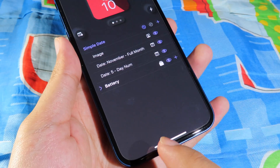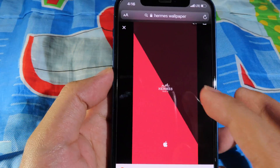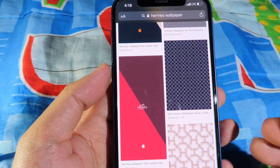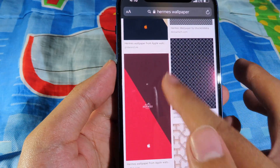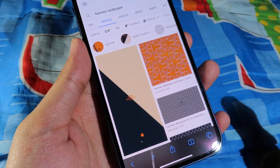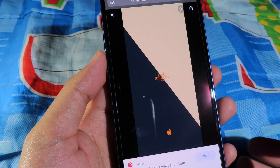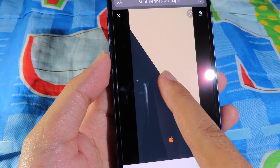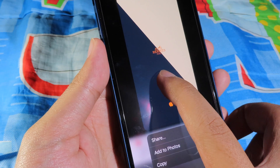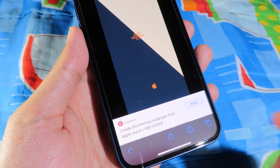To get the background image, go back, then open Safari and search for Apple Watch faces on Google. It depends on which watch face you like. Find one you want, hold on it, and save it to your camera roll by selecting Add to Photo.